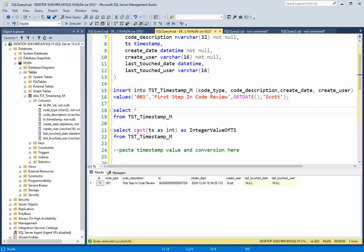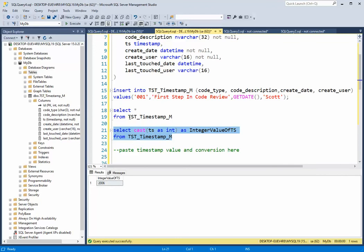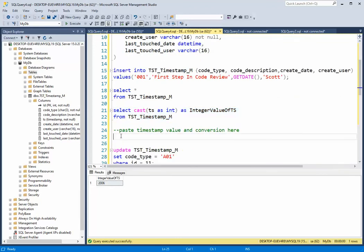cast that column as an integer, and I'm going to redirect that into integer value of TS from that table, and let's see if we get the same result. So we're getting 2006, and that is the current version.